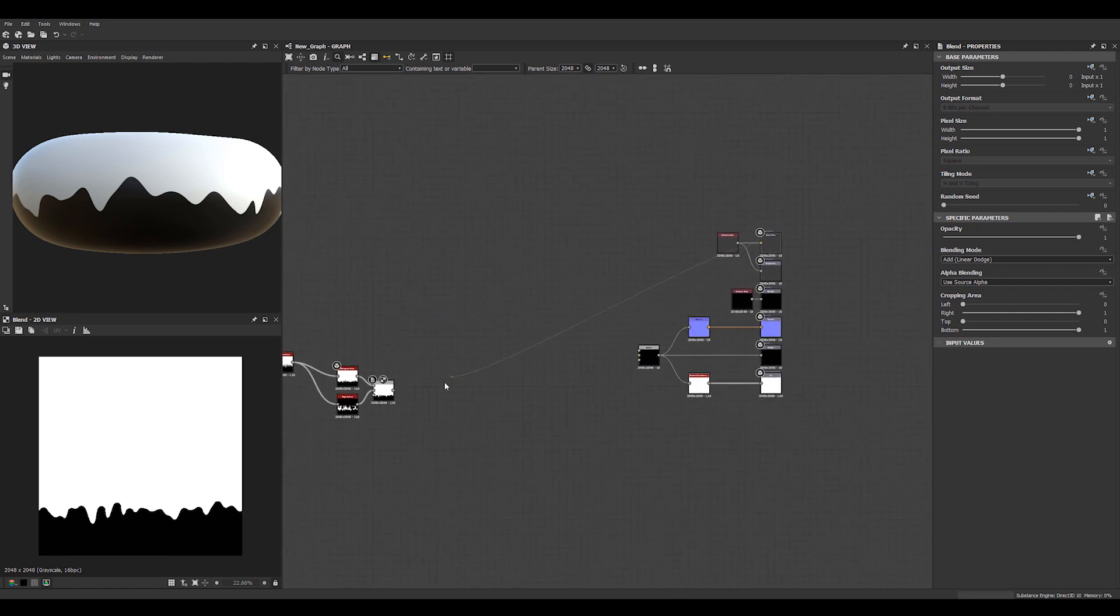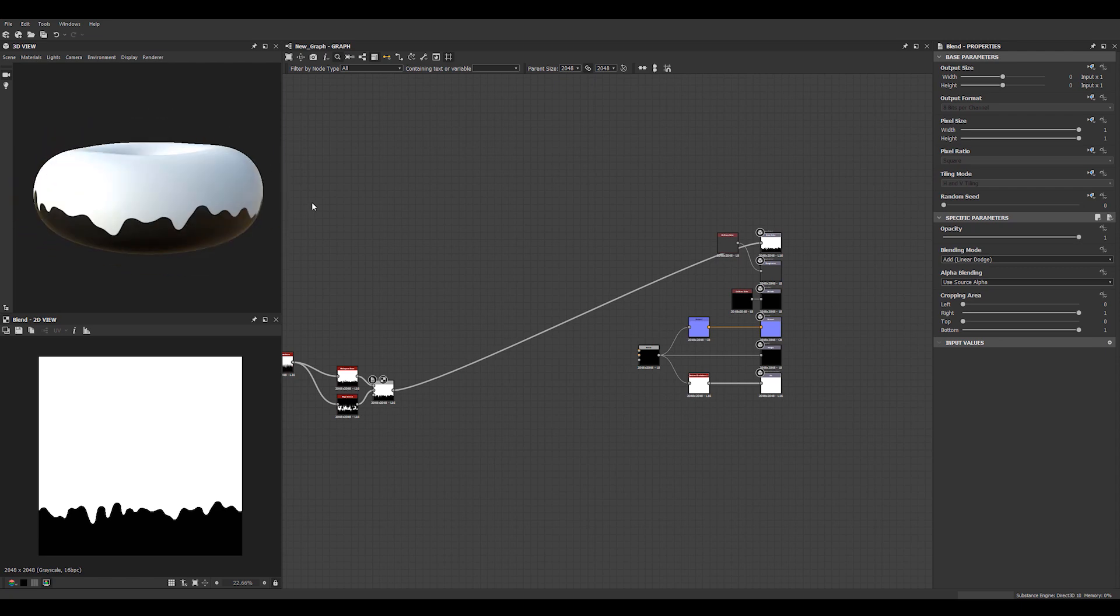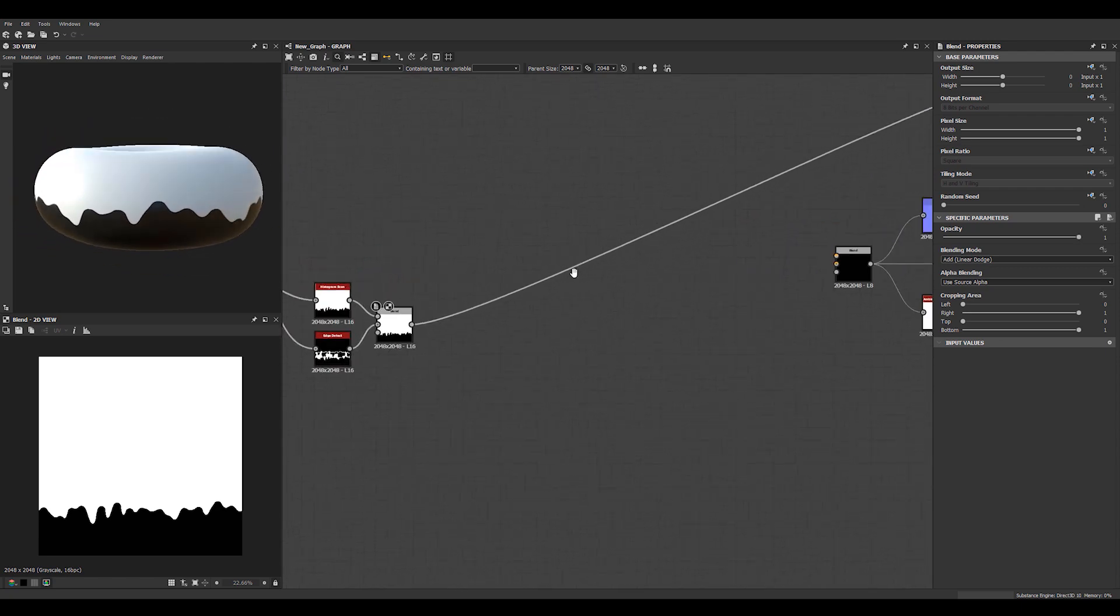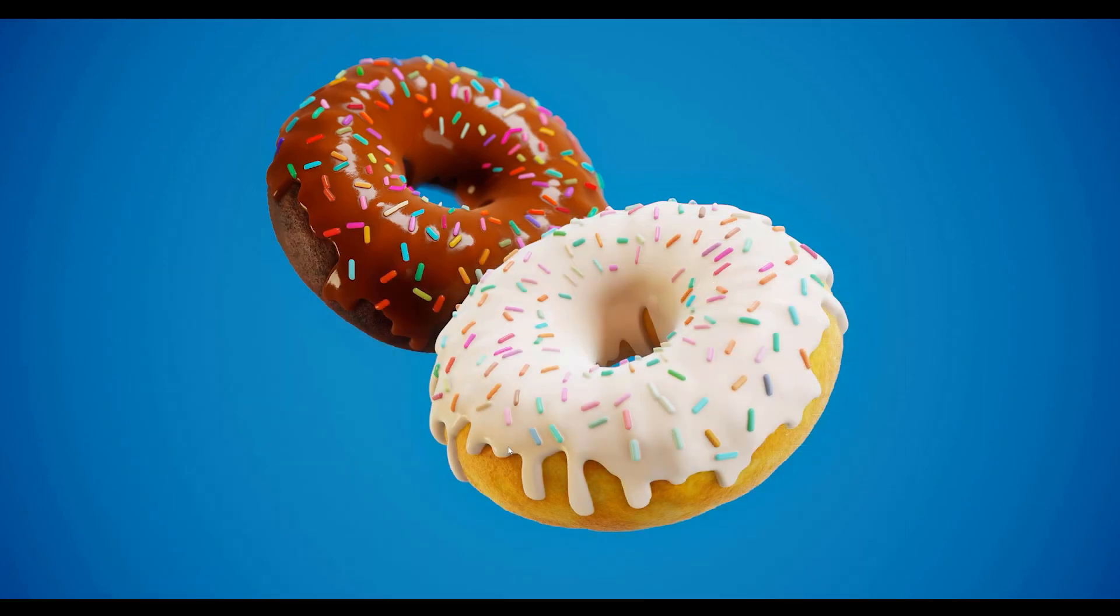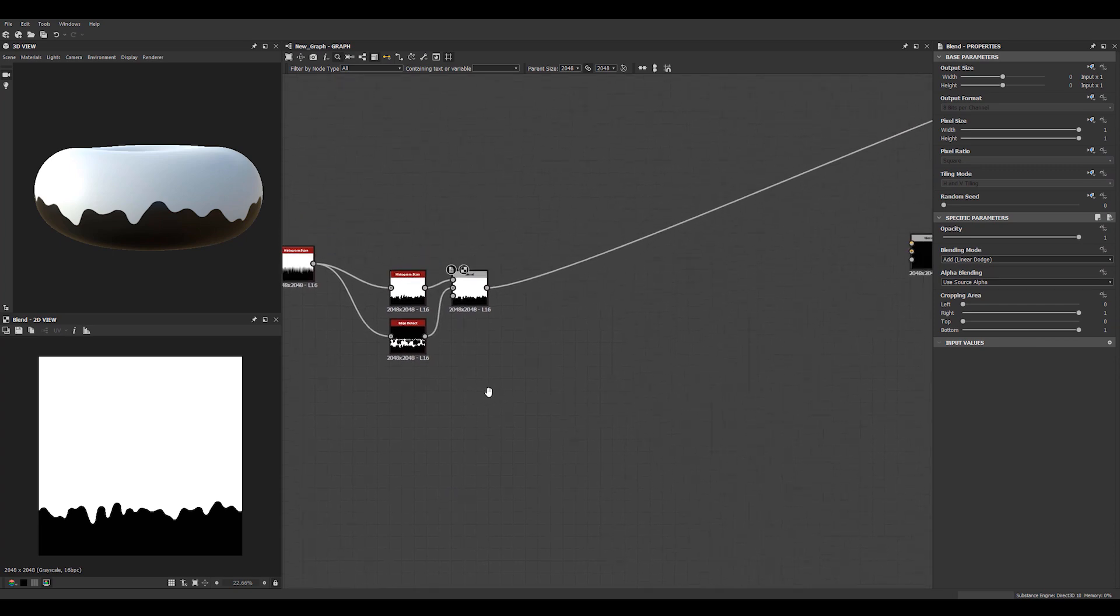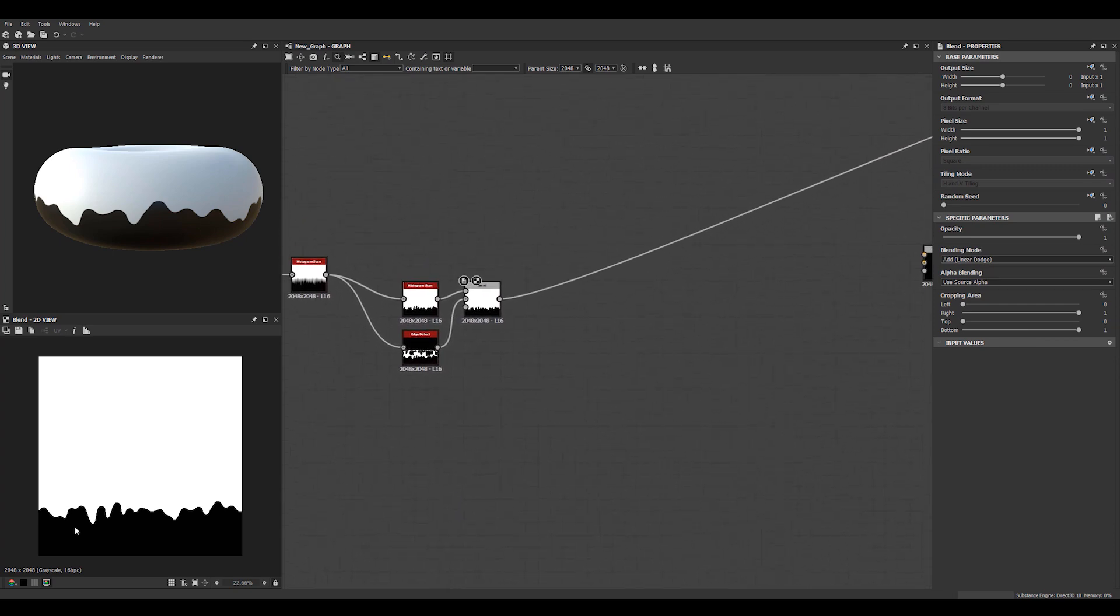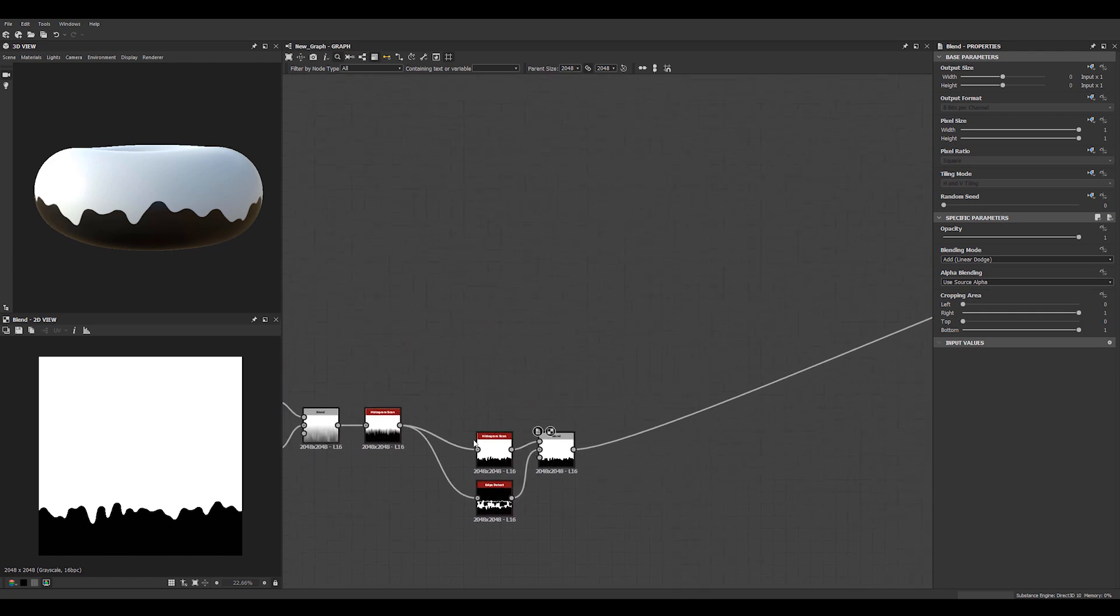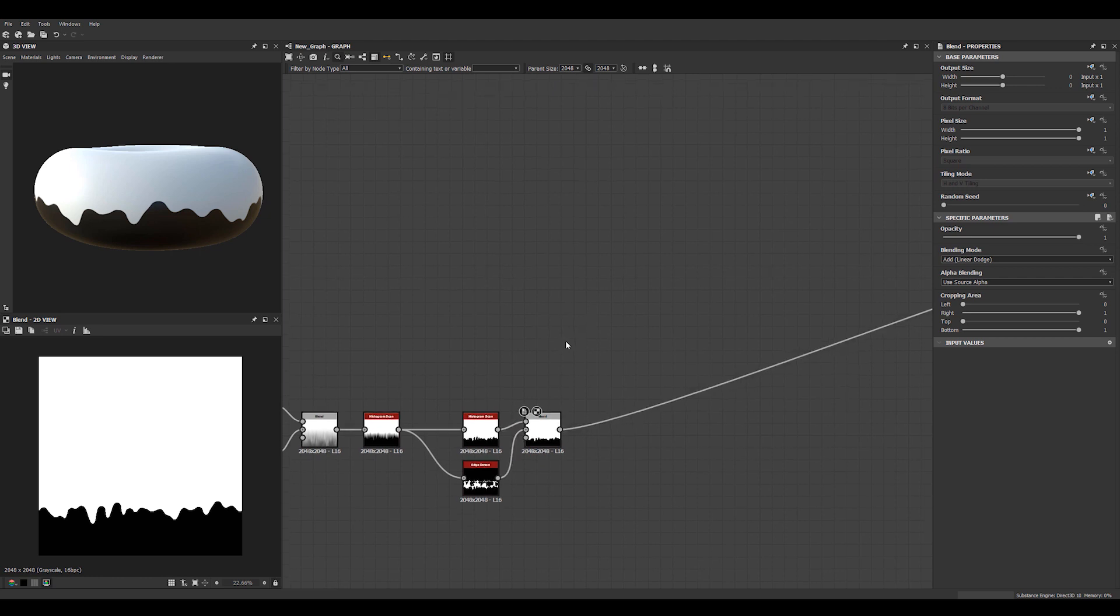We can actually just do that. We can keep track. If we look at our render here we want a little bit more of these droopy bits. And maybe some that actually separate as well.